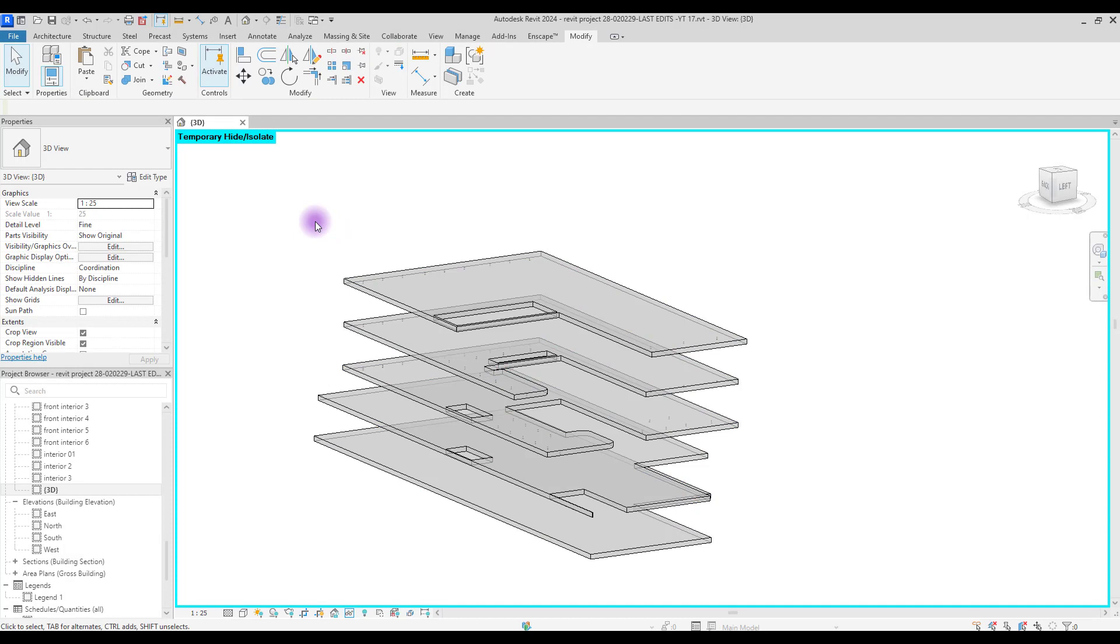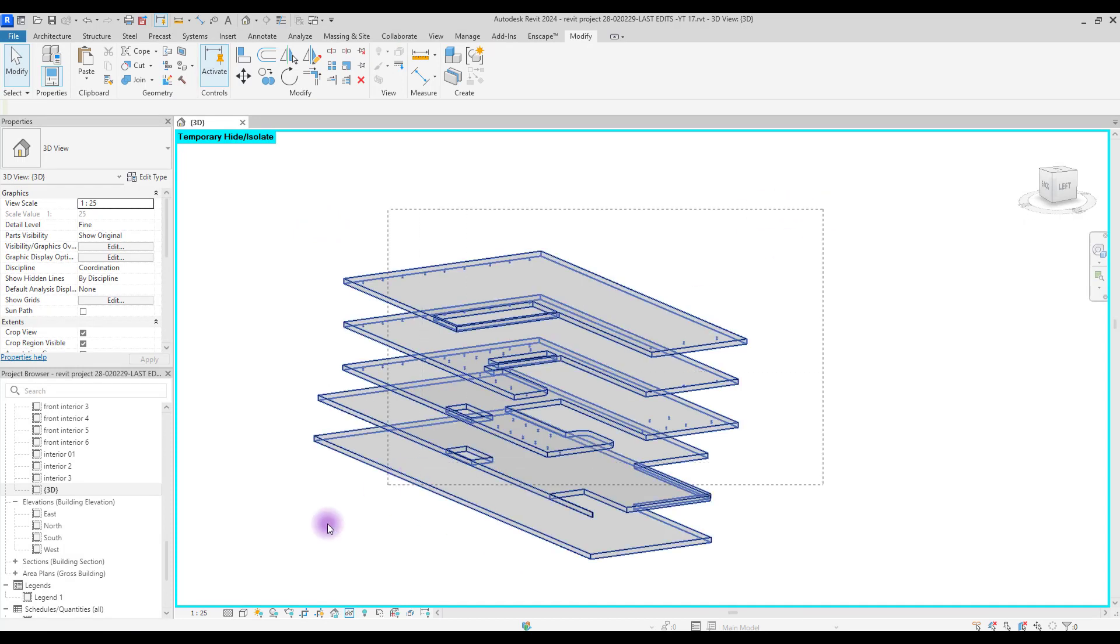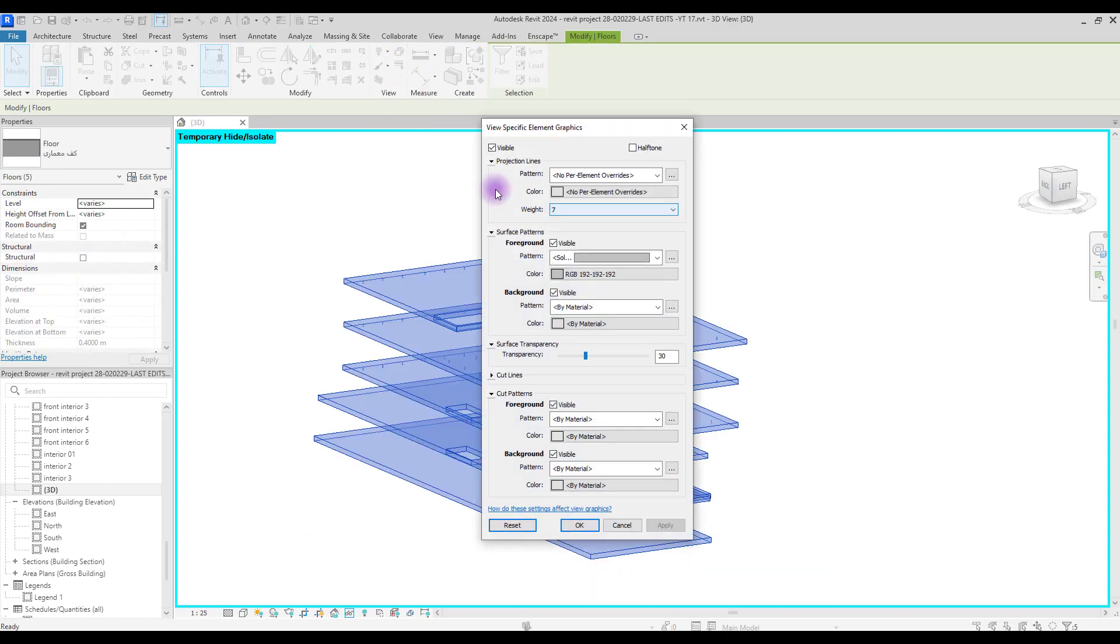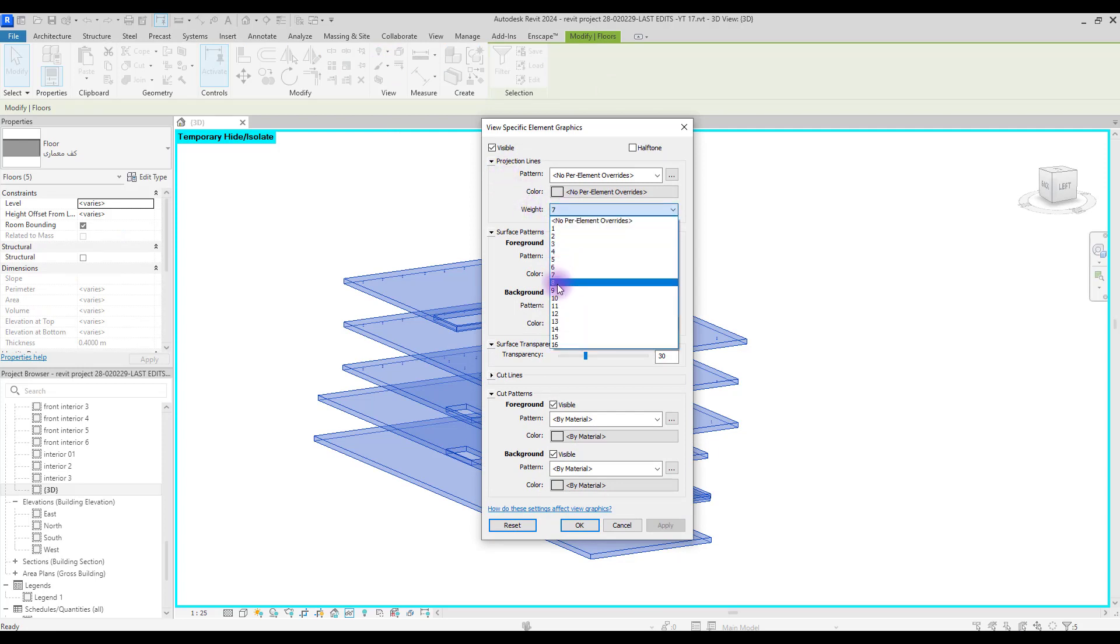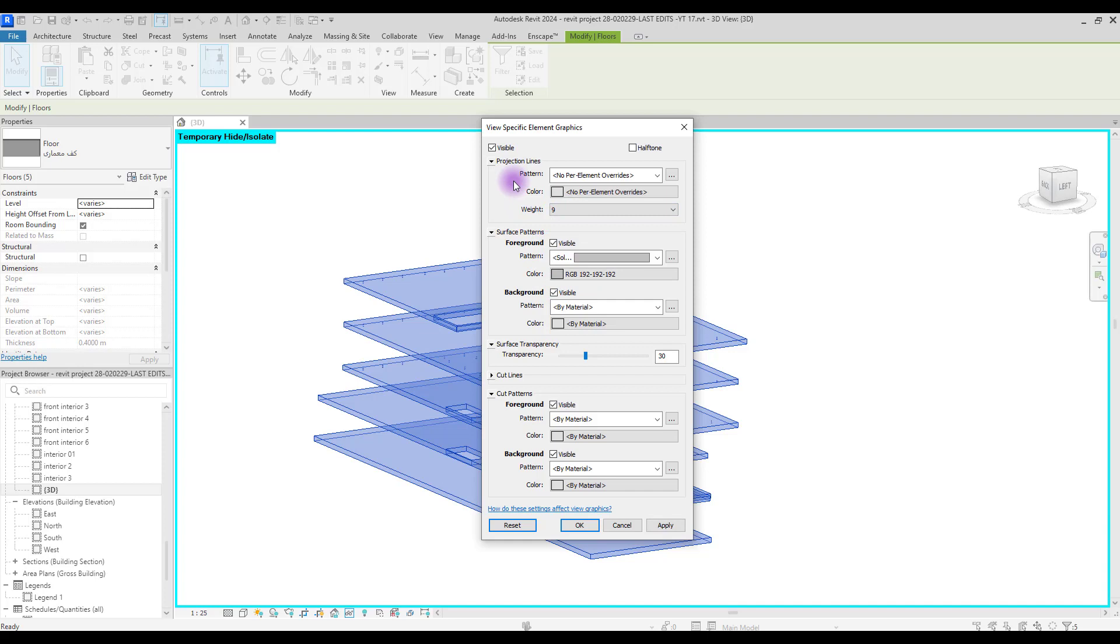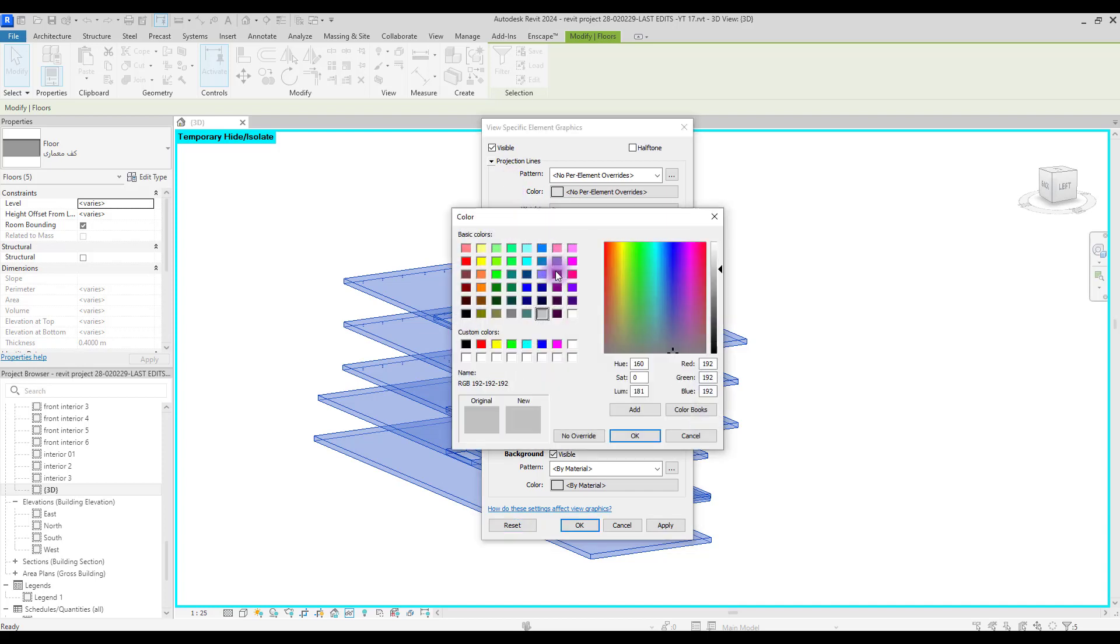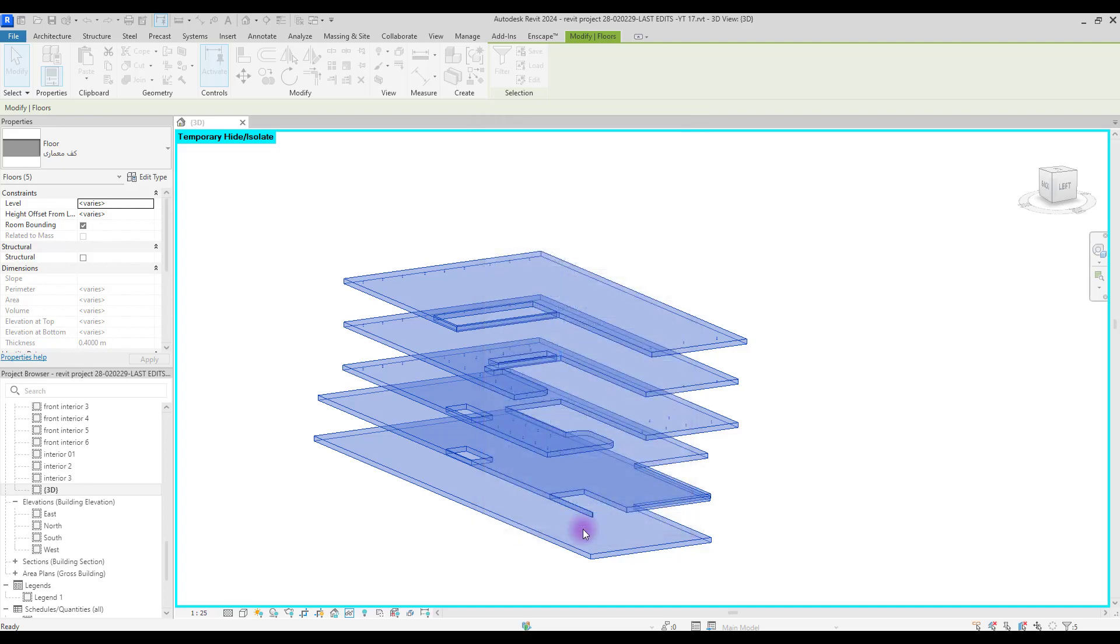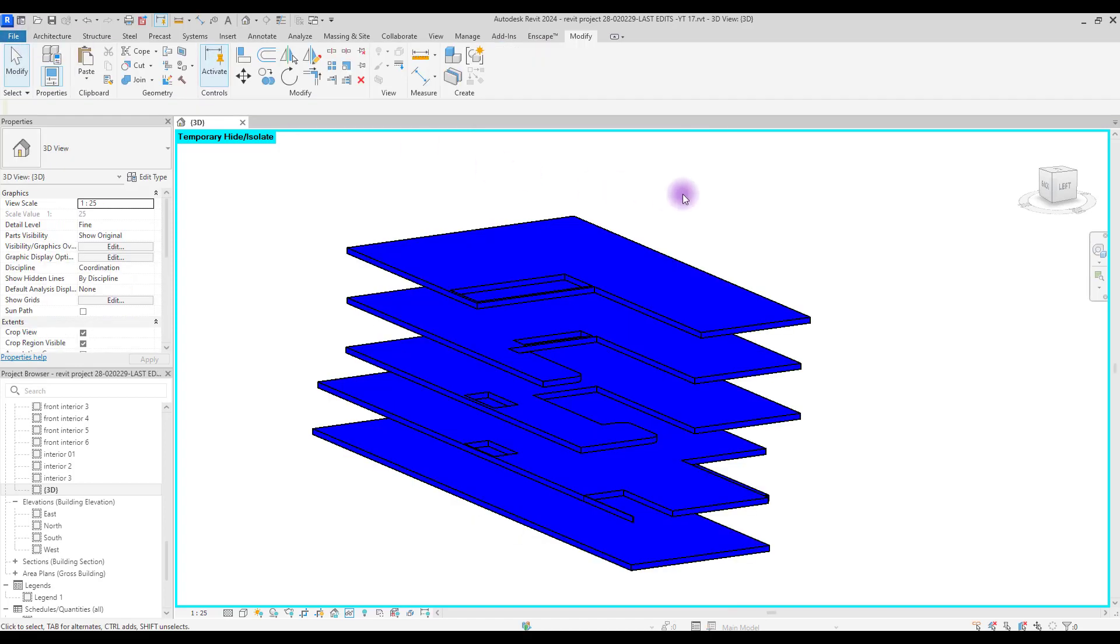In here you should not change your perspective. You need to keep it this way. Again, select your floors and go to Override Graphic by Element. In here, first let's use a higher weight for our lines and change the color for our surface pattern to, let's go with blue. And also turn off the transparency. This looks good. Let's export this.